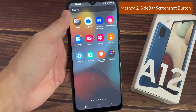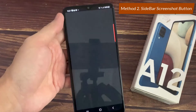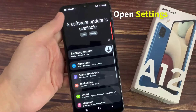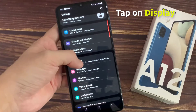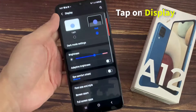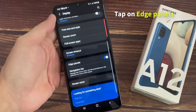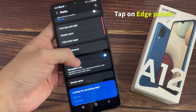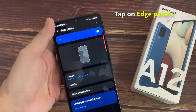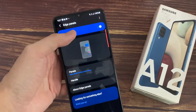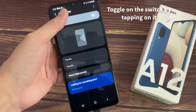The second way is using the edge panel. To use this method, go to Settings, tap on Display, scroll down, and you will find Edge Panel. Tap on it, then toggle on the switch by tapping on it.